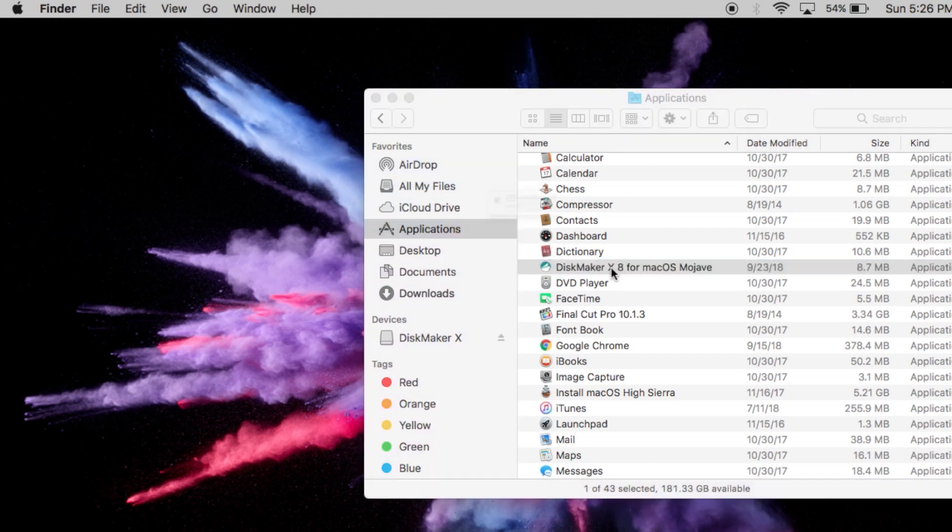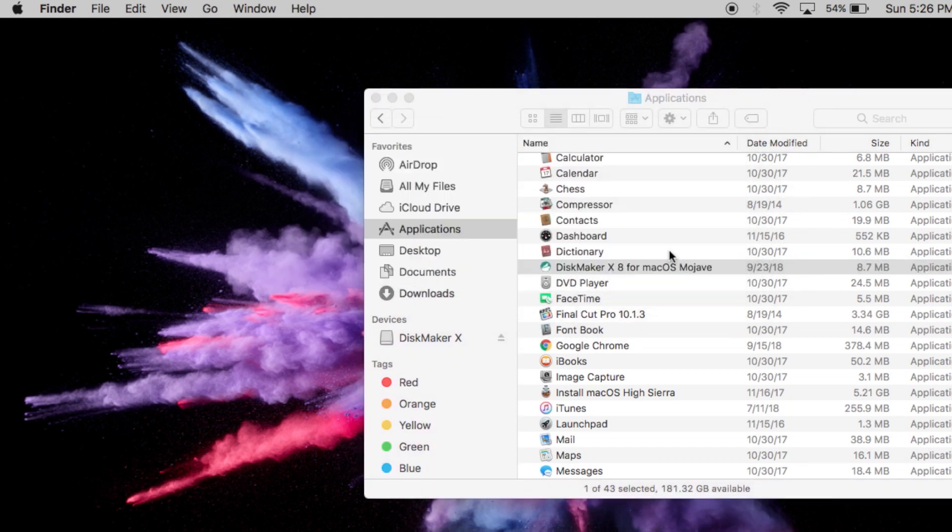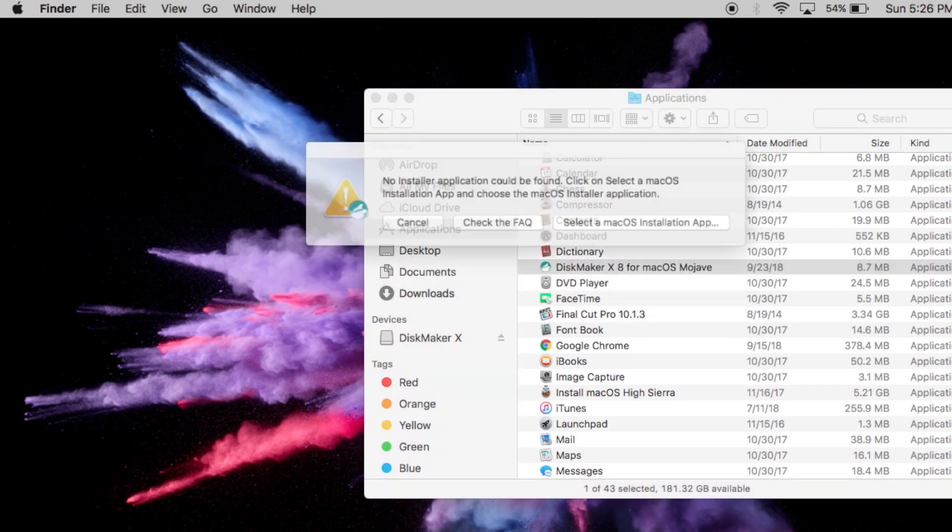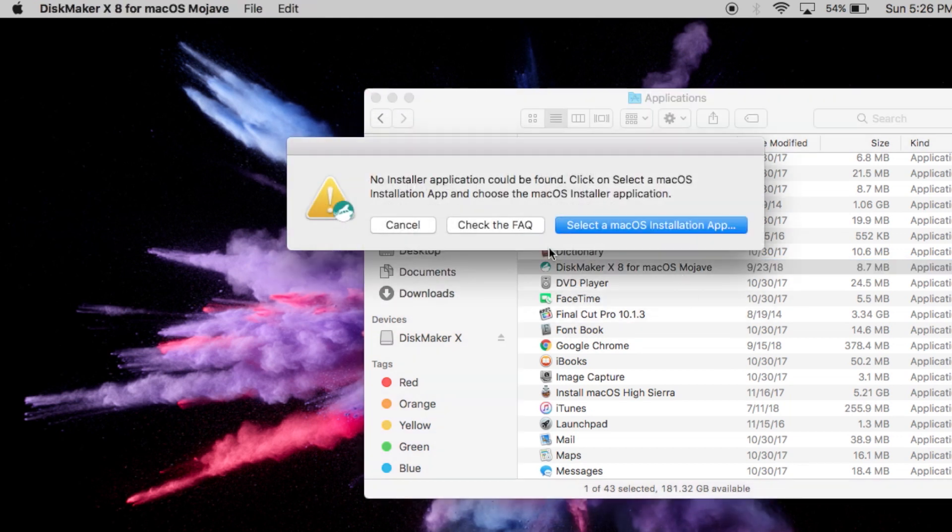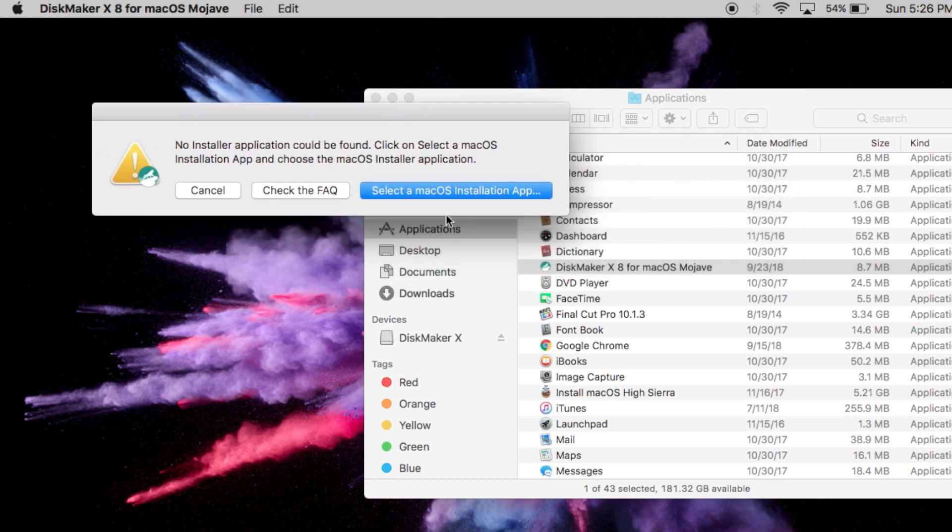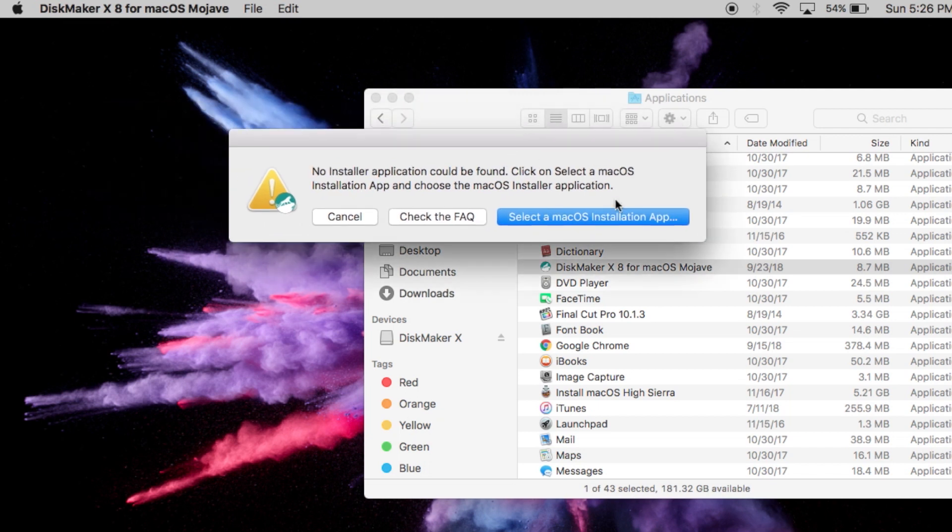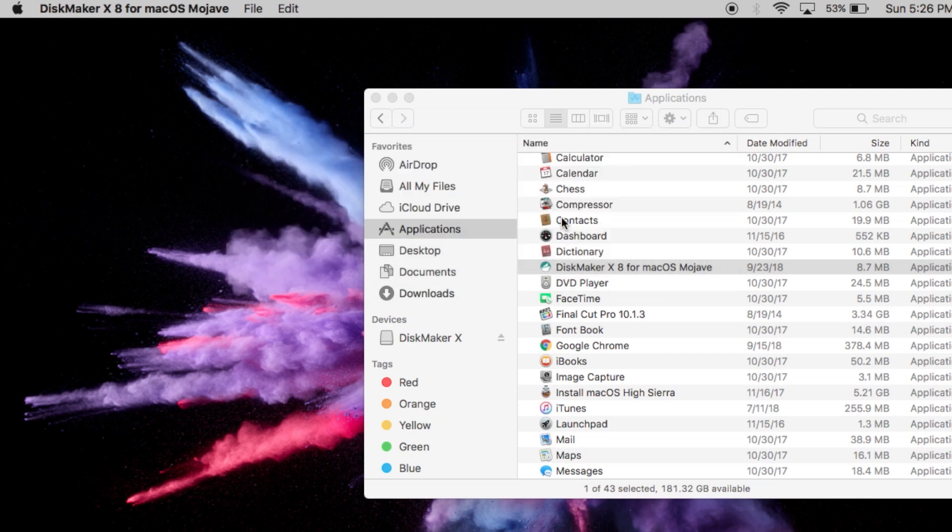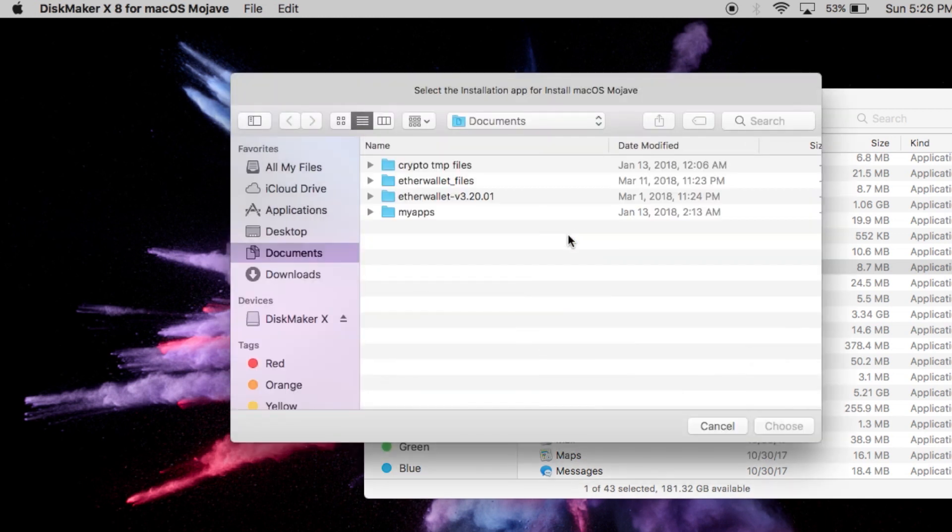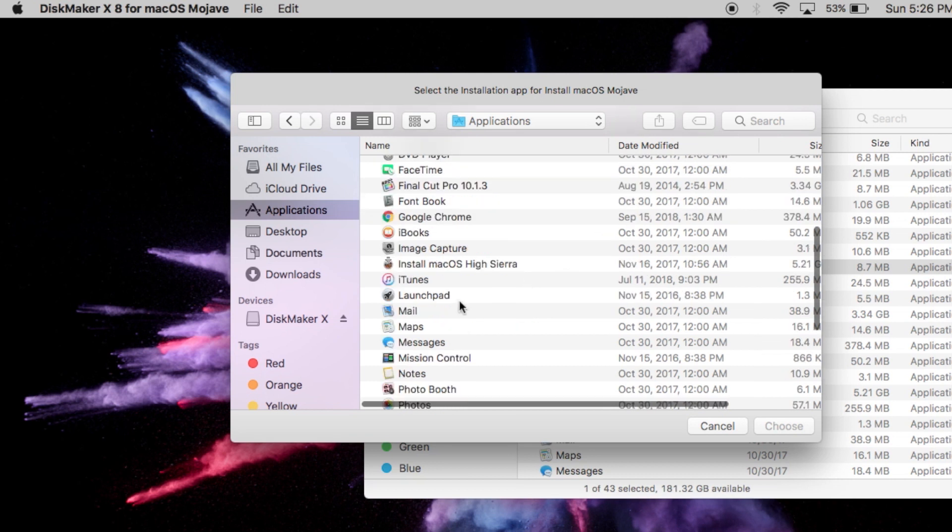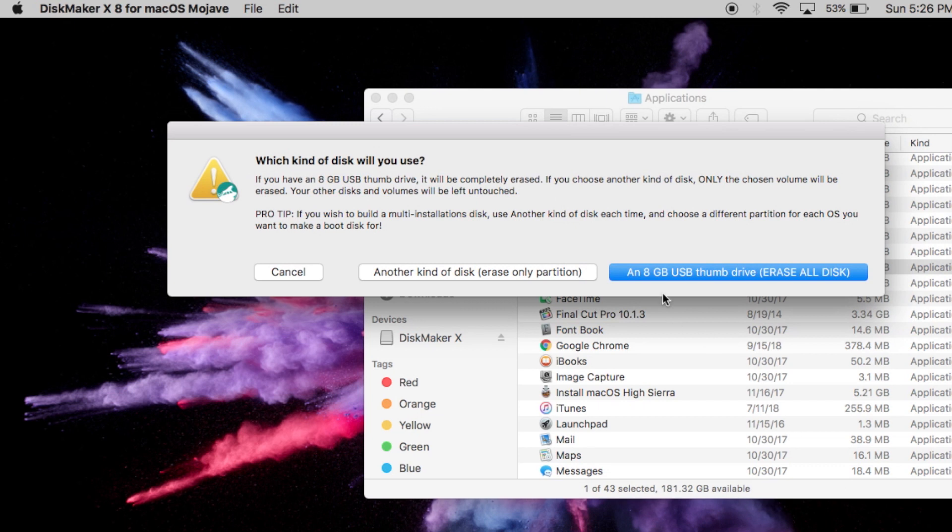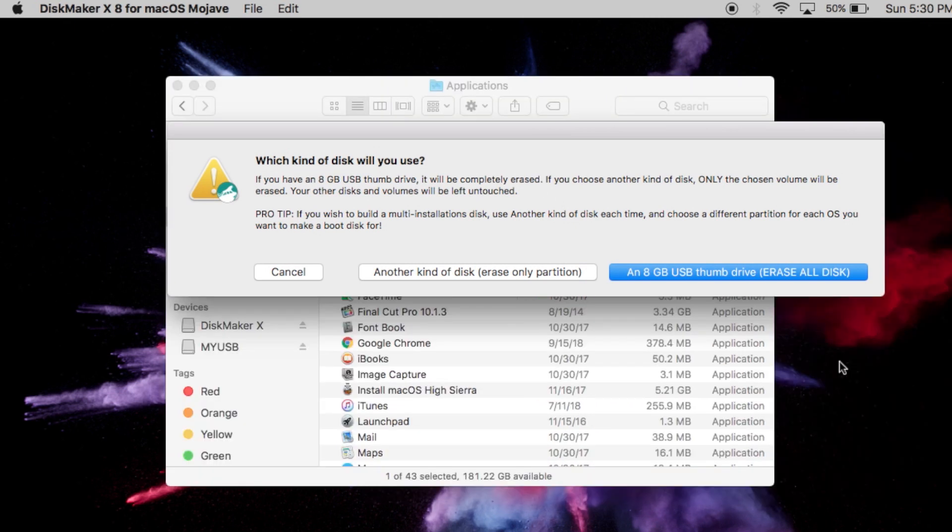Right away it tried to find a macOS installation file. I'm thinking it's trying to find Mojave, so it's allowing me to select another operating system. I'm gonna select macOS installation app here. I'm gonna find my application, and then right here, Install macOS High Sierra. I'm gonna choose that one.